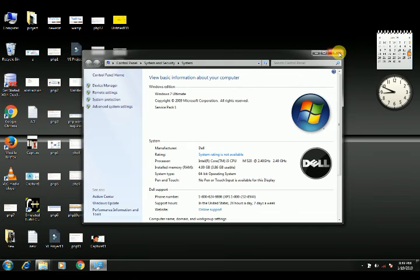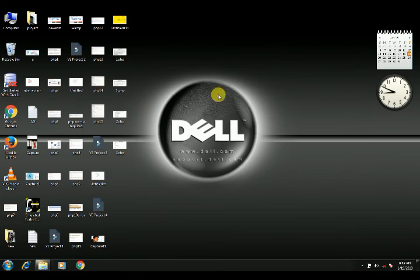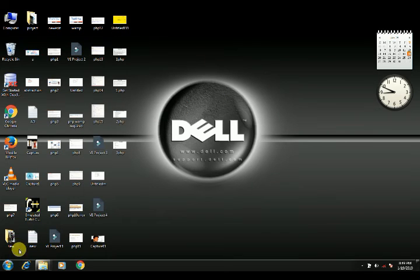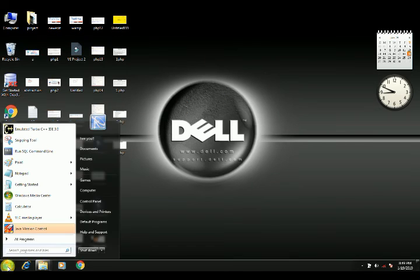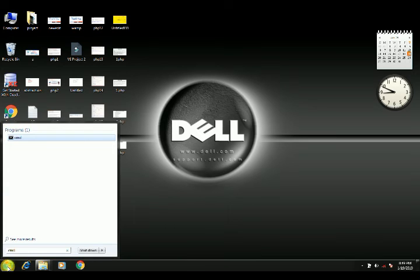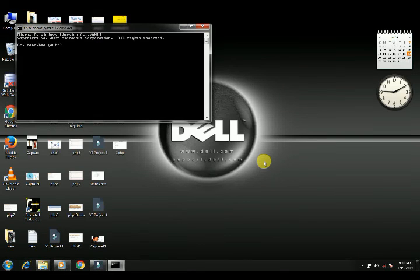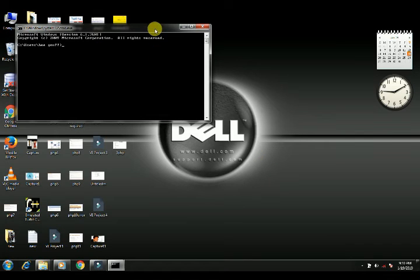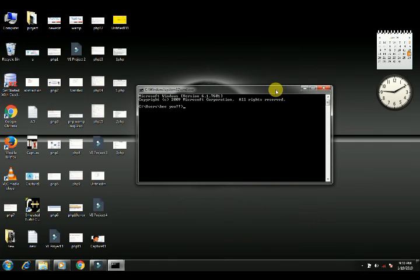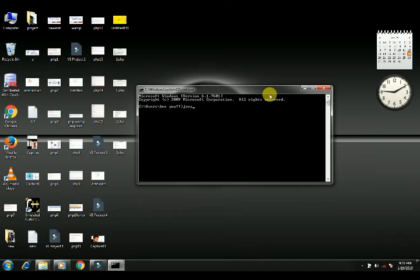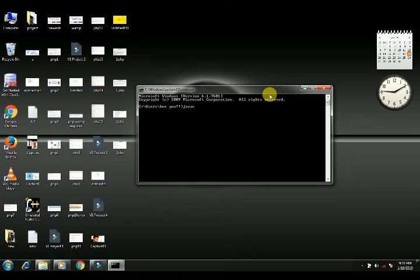To test, we come to our command prompt. CMD, we will test. Here I just have to write one command. Java C, which is for compiling. I'll give a Java file name but I haven't created the file yet. Still I'll test. Suppose abhi.java.